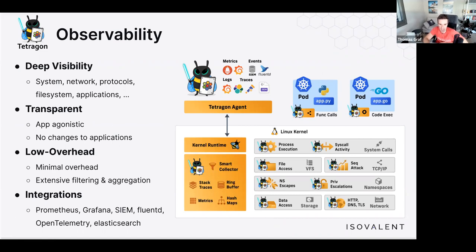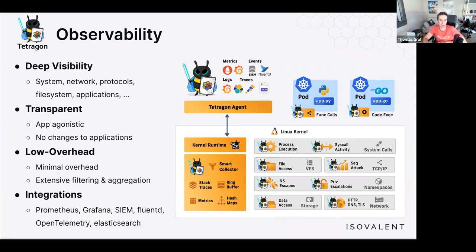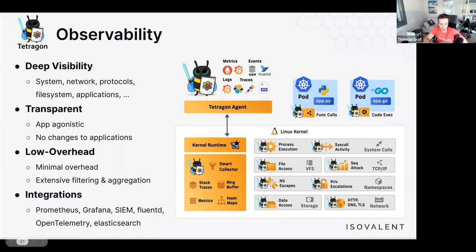Tetragon allows exporting high-level signals — for example, logging only when a pod changes privileges, gains capabilities, someone invokes sudo, or a process changes namespace boundaries. These events are infrequent but highly relevant, so the overhead is minimal at this level. As soon as you start exporting large amounts of data, the overhead grows. Overall, impact can range from 1% to 20% depending on the type and volume of observability you want.